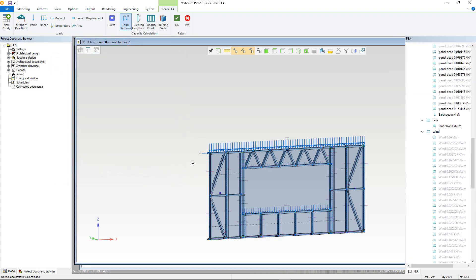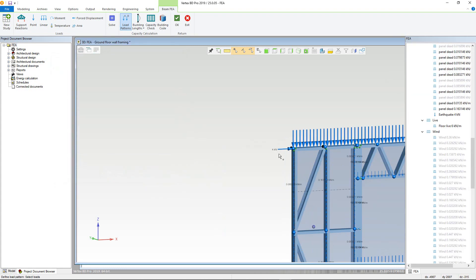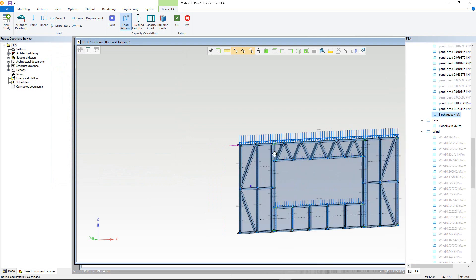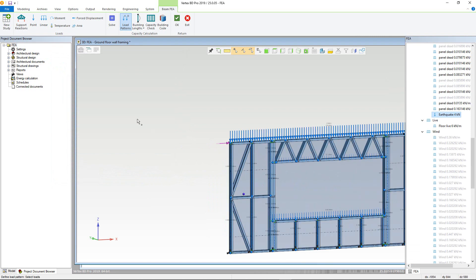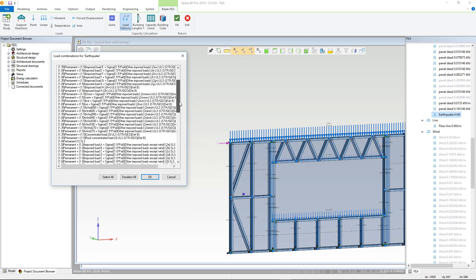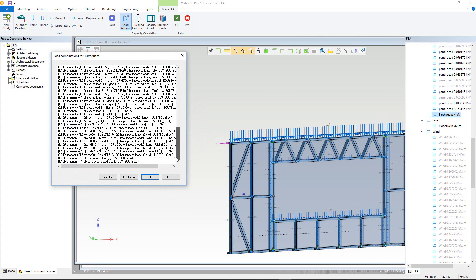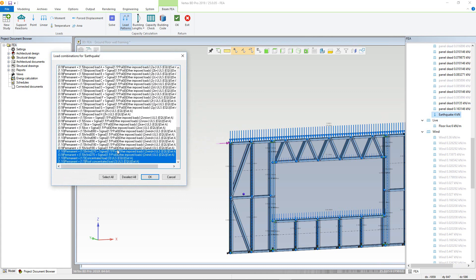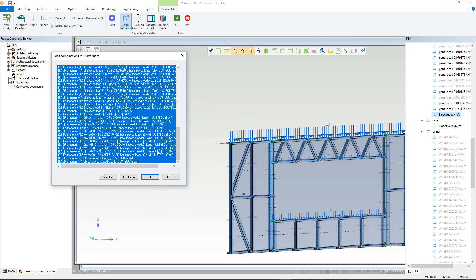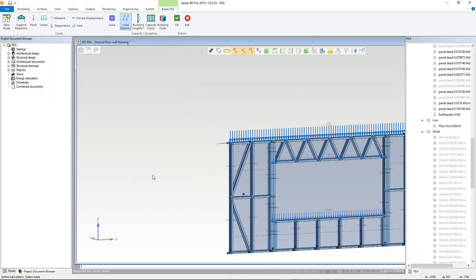We can then do something similar for the earthquake load, selecting it with the load pattern still selected. Now right-click, click OK, and give the load pattern a name. We will call this earthquake. The load combinations this time will just be a stability check, so we just select the EQ-U load combinations. The load patterns are now defined.